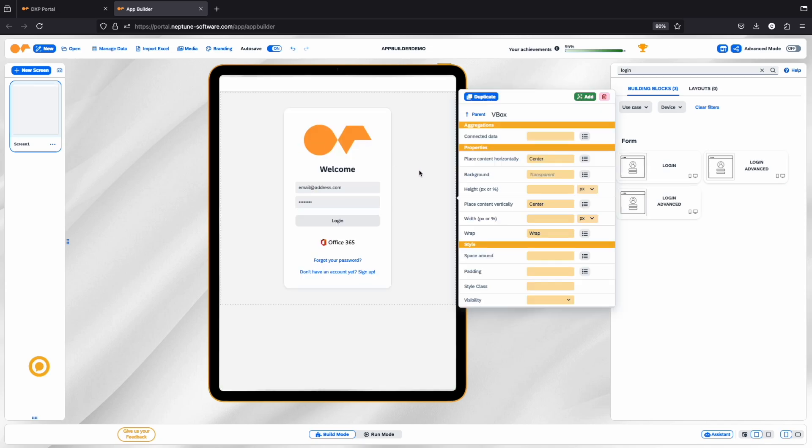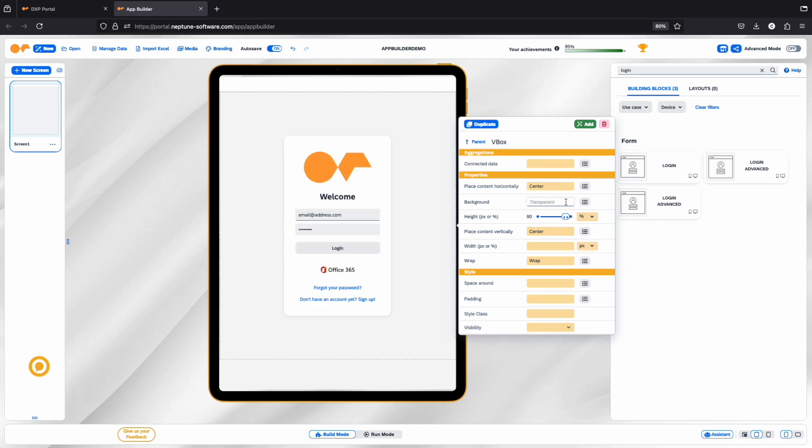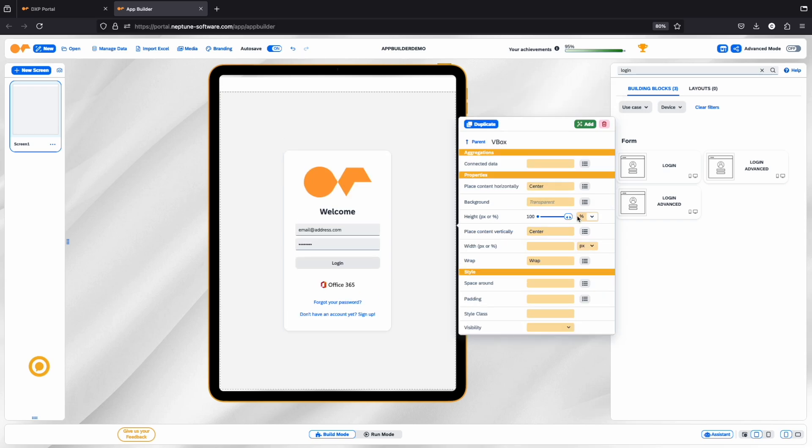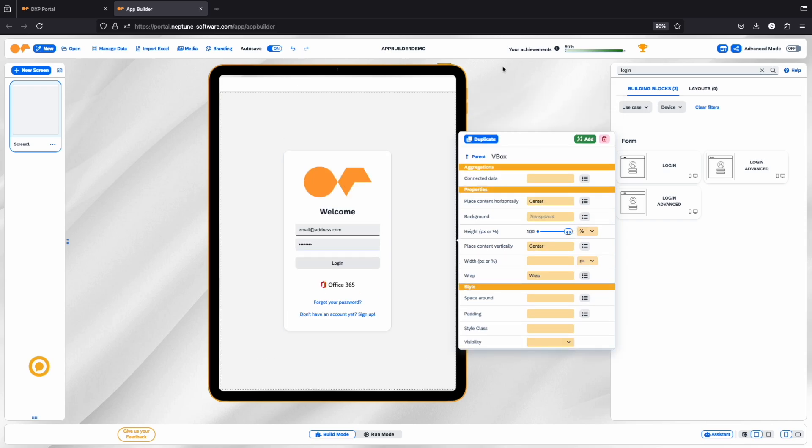To adjust any component's properties, simply click on it. A pop-up will appear where you can adjust the settings, and your changes will apply instantly.